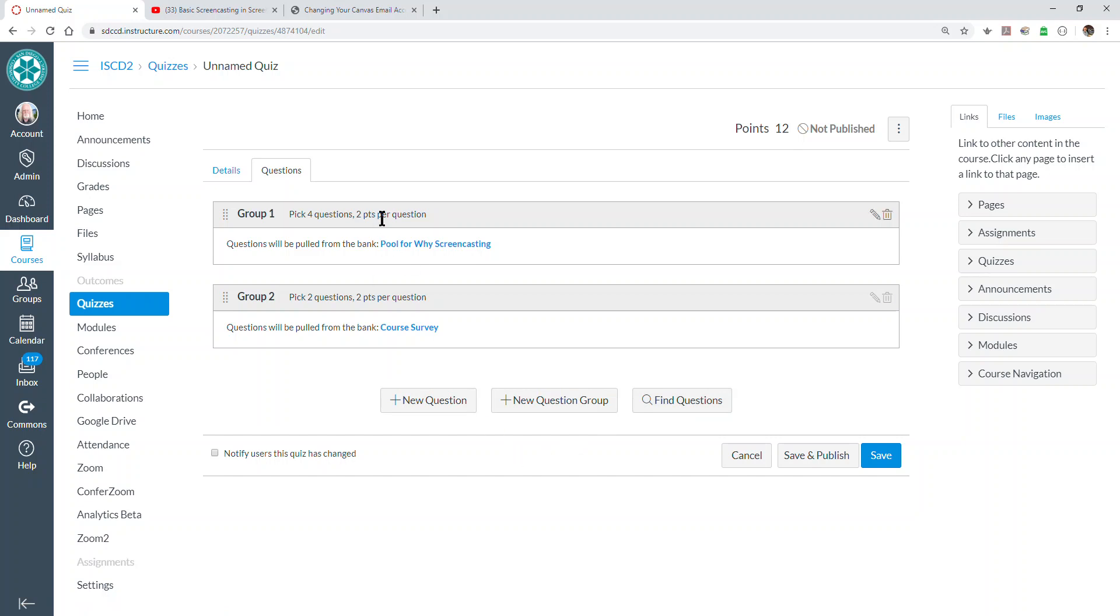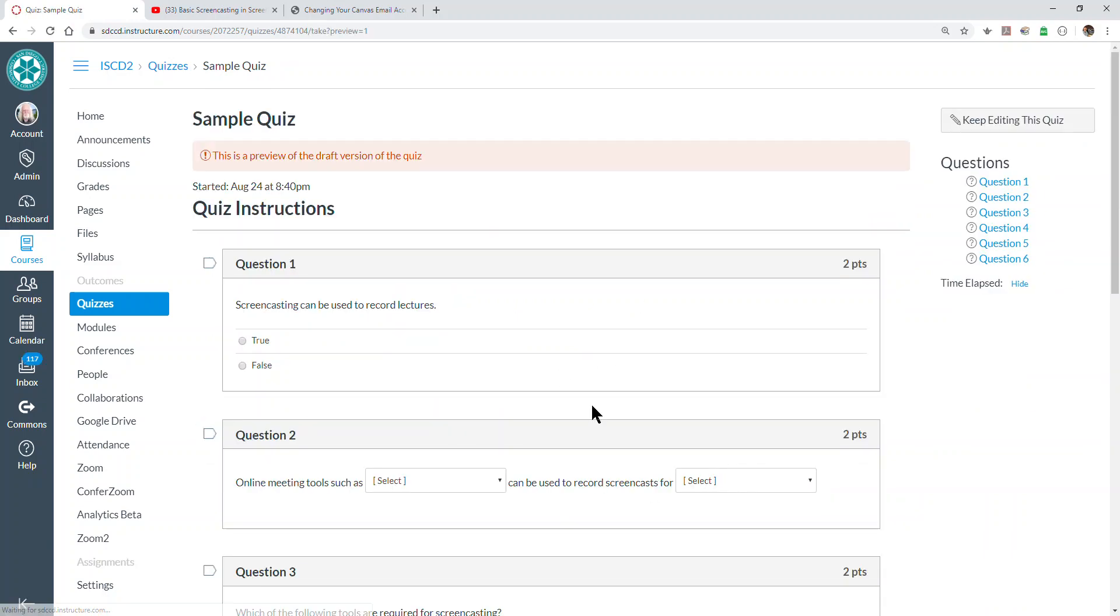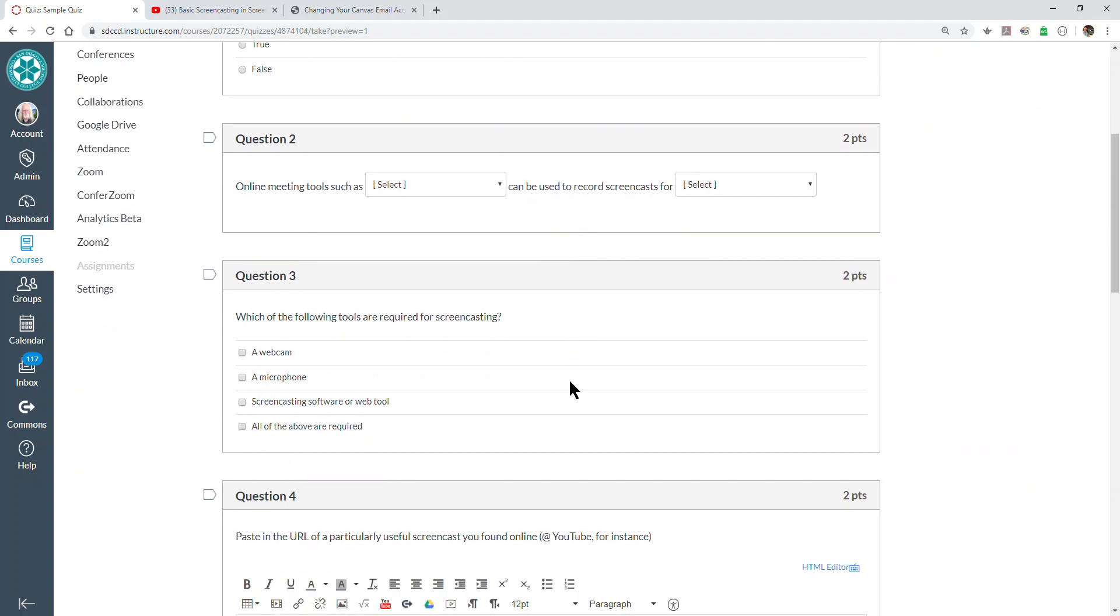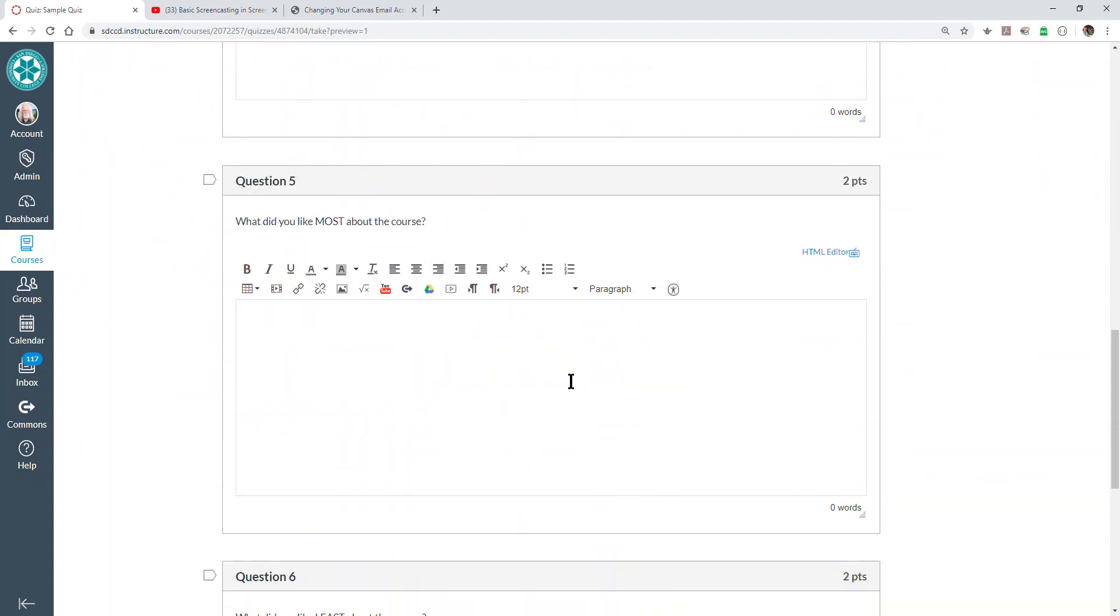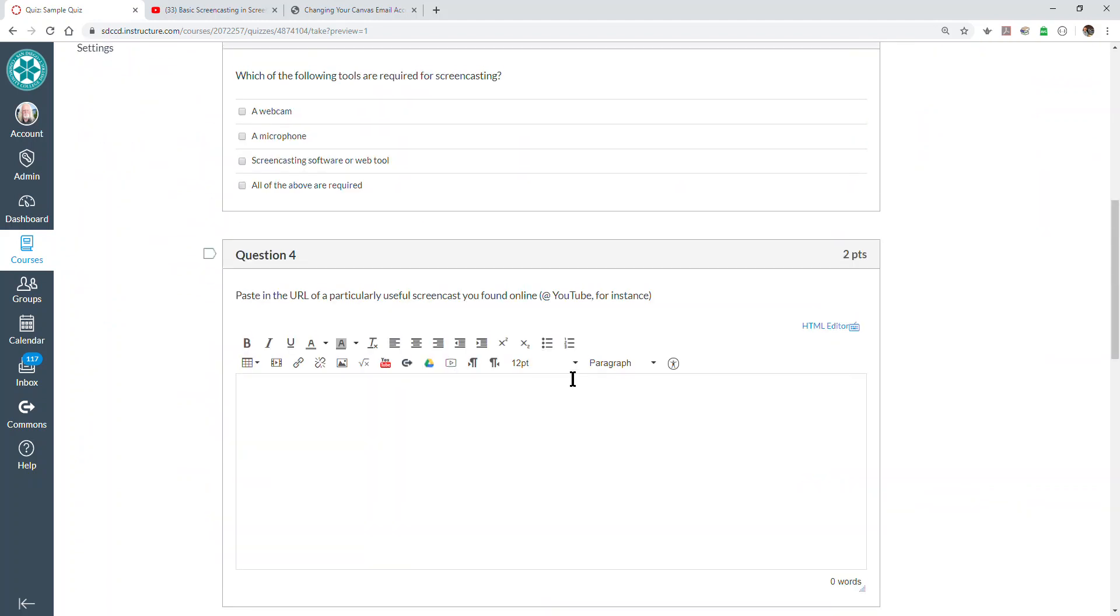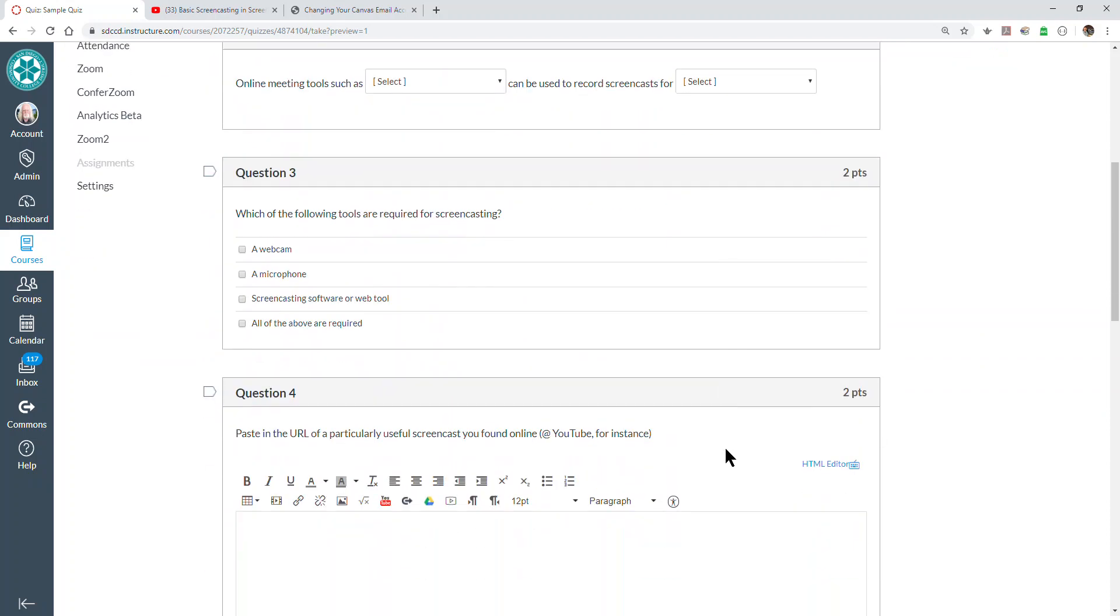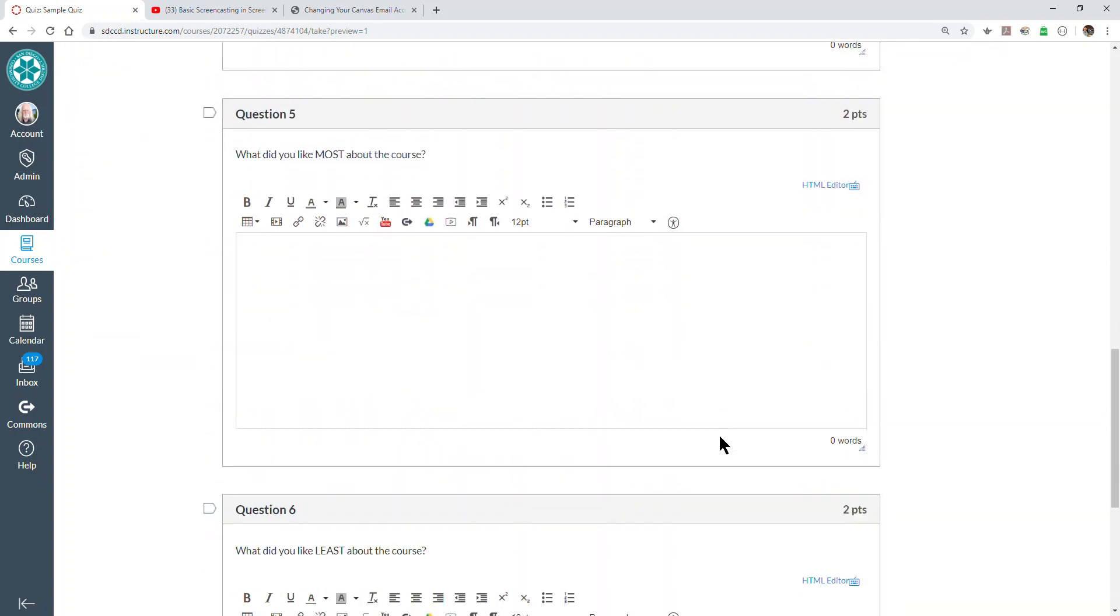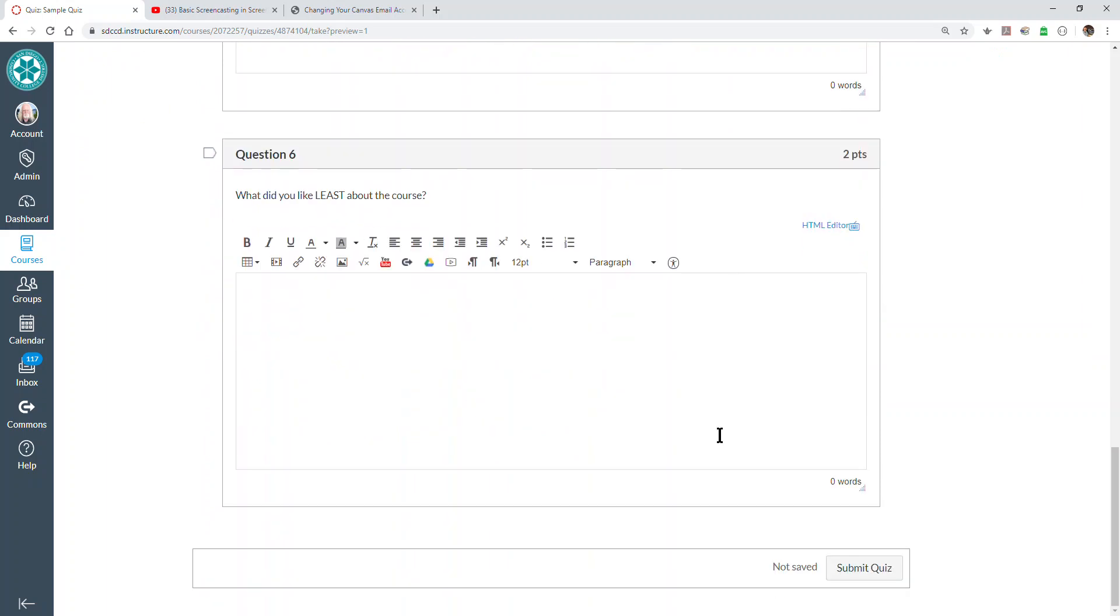But right now, we're in pretty good shape. If we just save this... if we preview this, the first three questions are coming from the first question bank and they have been randomly selected. And the last two are from the second question bank and they have been randomly selected.